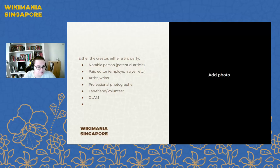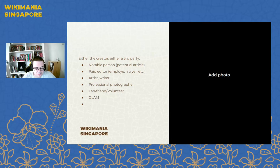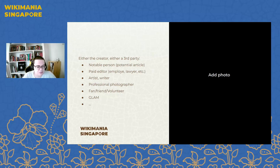The creator can also be there — it's a creator, or it's a third party. It can be a notable person, for example on Wikipedia, since it's the most active and visible project for people visiting the projects from the web when they don't know the projects. It can be a paid editor like an employee, a lawyer, or an agency. It can be an artist, a writer, a professional photographer.